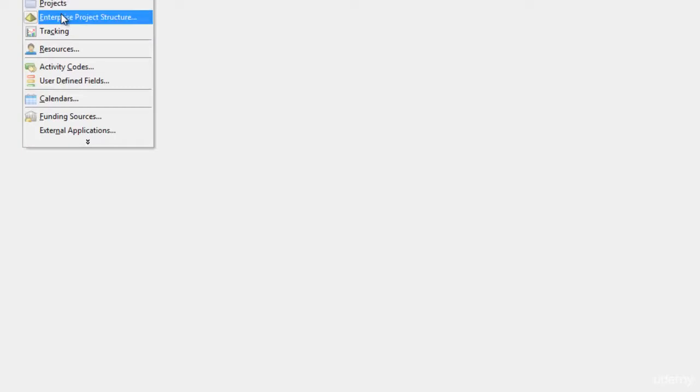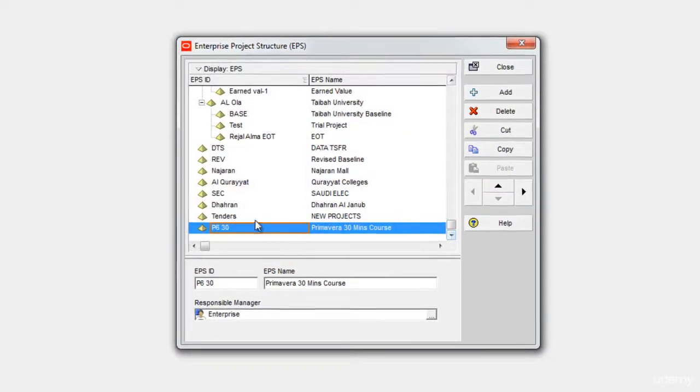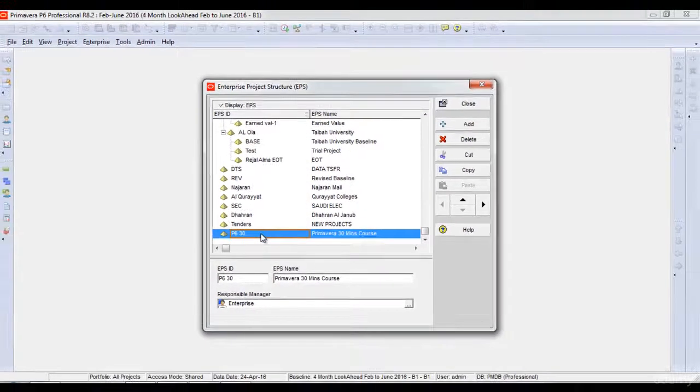This EPS is created. If I again click Enterprise and go to Enterprise Project Structure, I will see this EPS is created here.